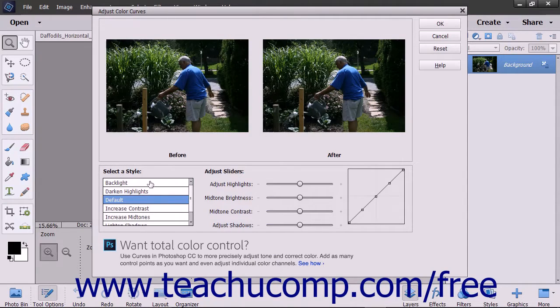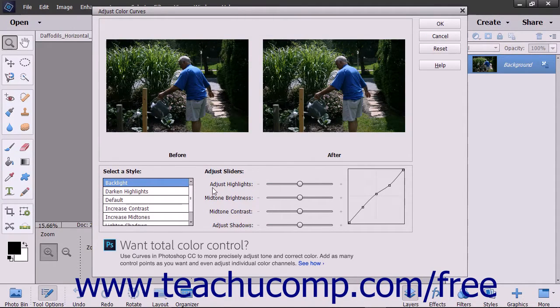Click a style and use the sliders to the right to adjust highlights, brightness, contrast, and shadows within the image.